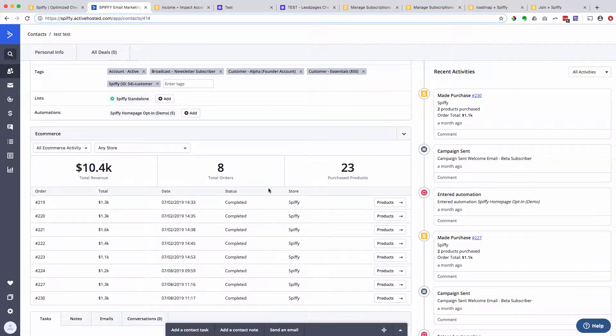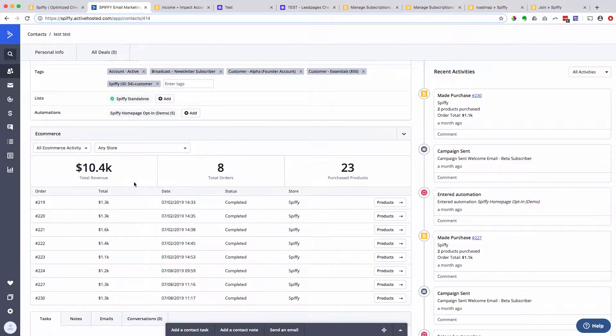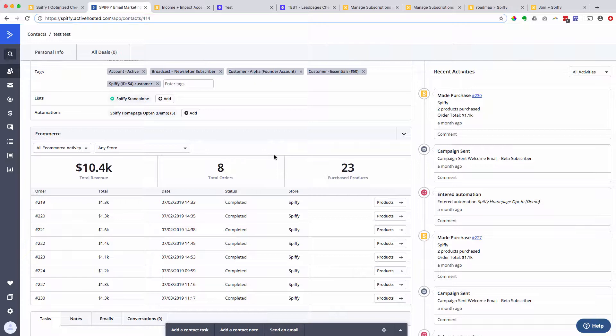And so when somebody checks out through a Spiffy checkout page, it actually populates the contact record with order data. So we actually send order data over to ActiveCampaign and that unlocks a whole feature set of power in ActiveCampaign that you didn't even know existed.